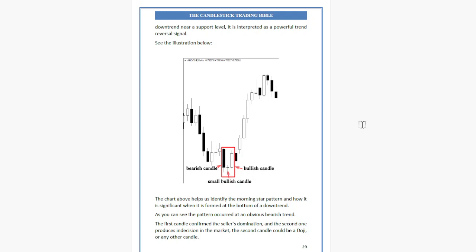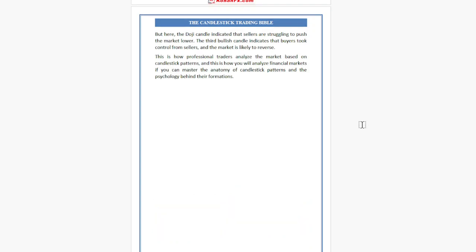The second candle could be a Doji or any other candle. Here the Doji candle indicates that sellers are struggling to push the market lower. The third bullish candle indicates that buyers took control from sellers and the market is likely to reverse. This is how professional traders analyze the market based on candlestick patterns — and this is how you will analyze financial markets if you master the anatomy of candlestick patterns and the psychology behind their formation.